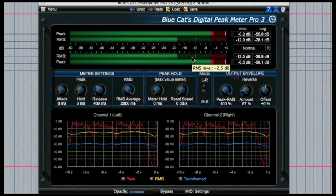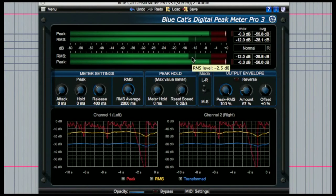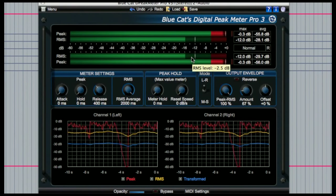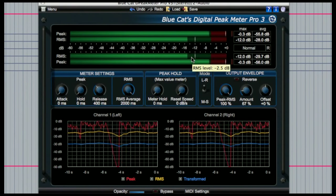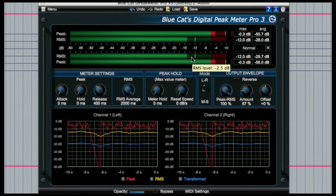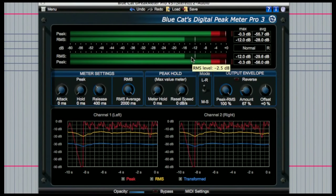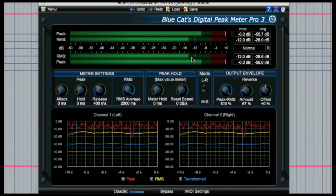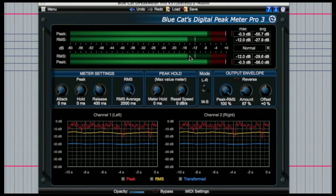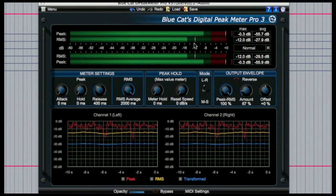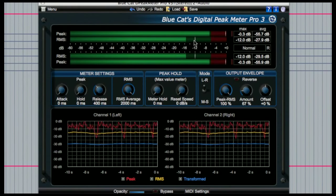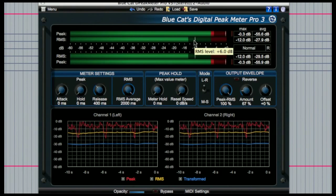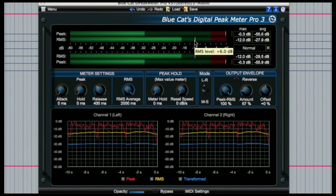I'm not going to go into too much detail about RMS but basically because the waveform goes into both positive and negative values, the actual average level of a waveform would be zero. So instead you have to square the numbers to make them all positive and then find the mean or average and then take the root of that number.